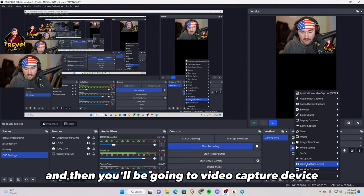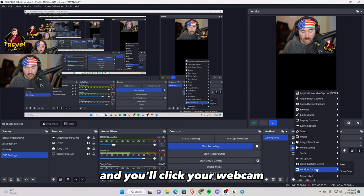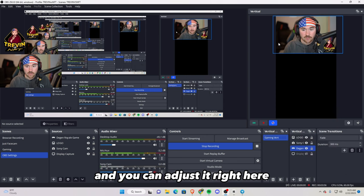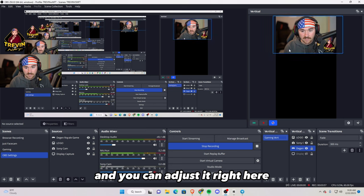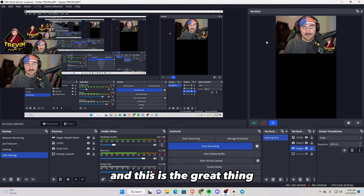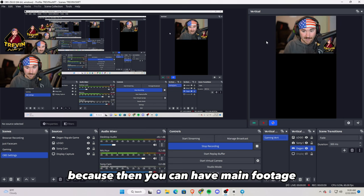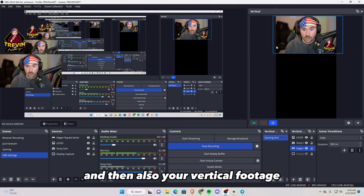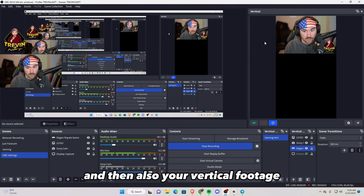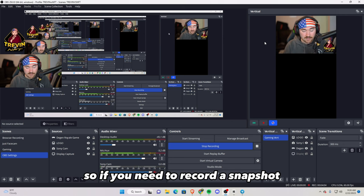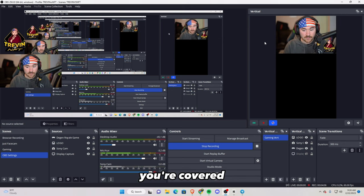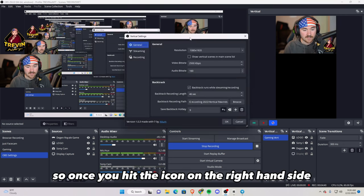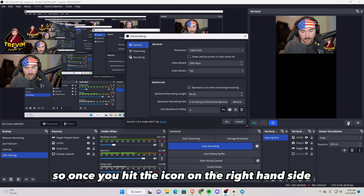And then basically go back where you see Degen Royale. You want to click this guy right here, and then you'll be going to video capture device and you'll click your webcam and you can adjust it right here. And this is the great thing, because then you can have main footage and then also your vertical footage. So if you need to record a snapshot, you're covered.